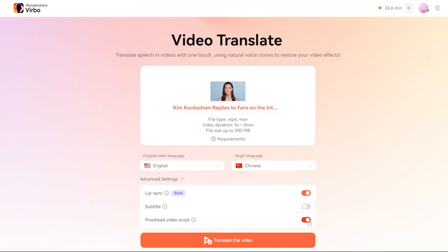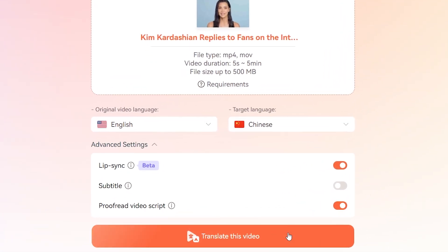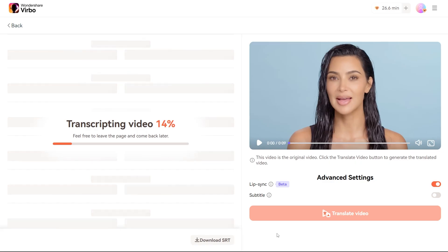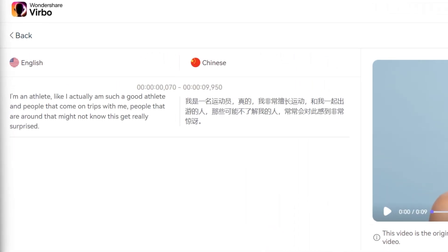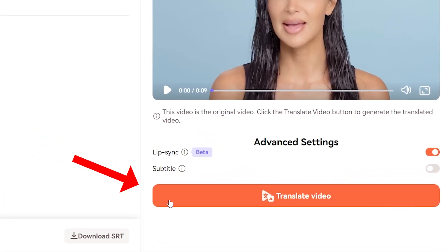This lets you review both the original and translated scripts before finalizing, ensuring everything is spot on. When you're ready, hit the Translate the Video button. Virbo gets to work, and within moments you'll see both English and your target language transcripts on the screen. Make any final tweaks you need, then hit Translate Video one more time to finalize.